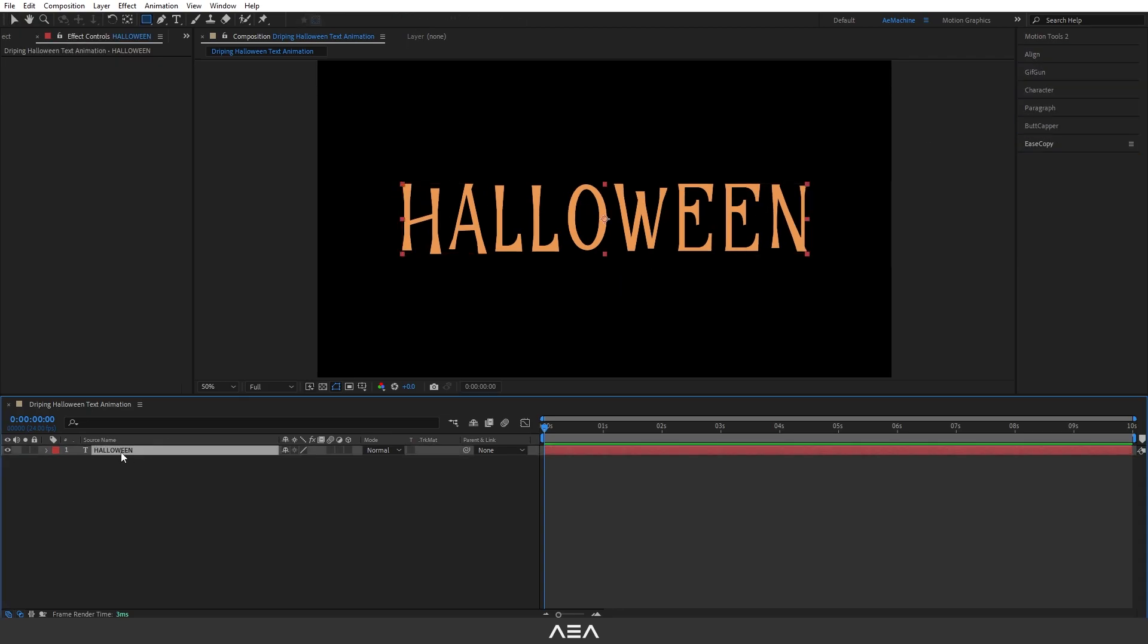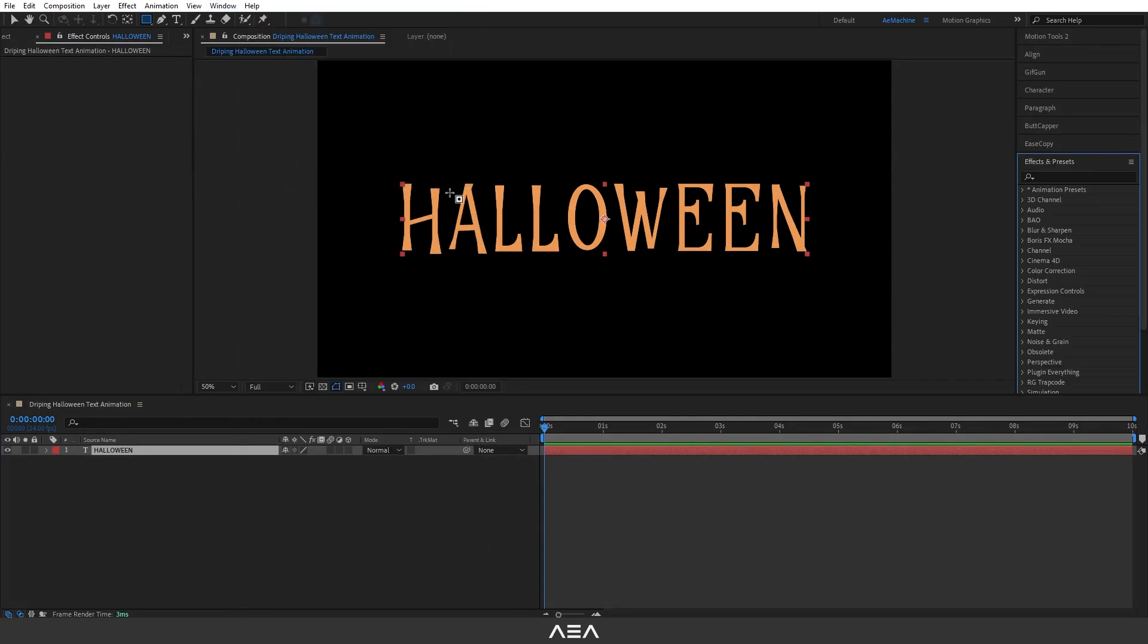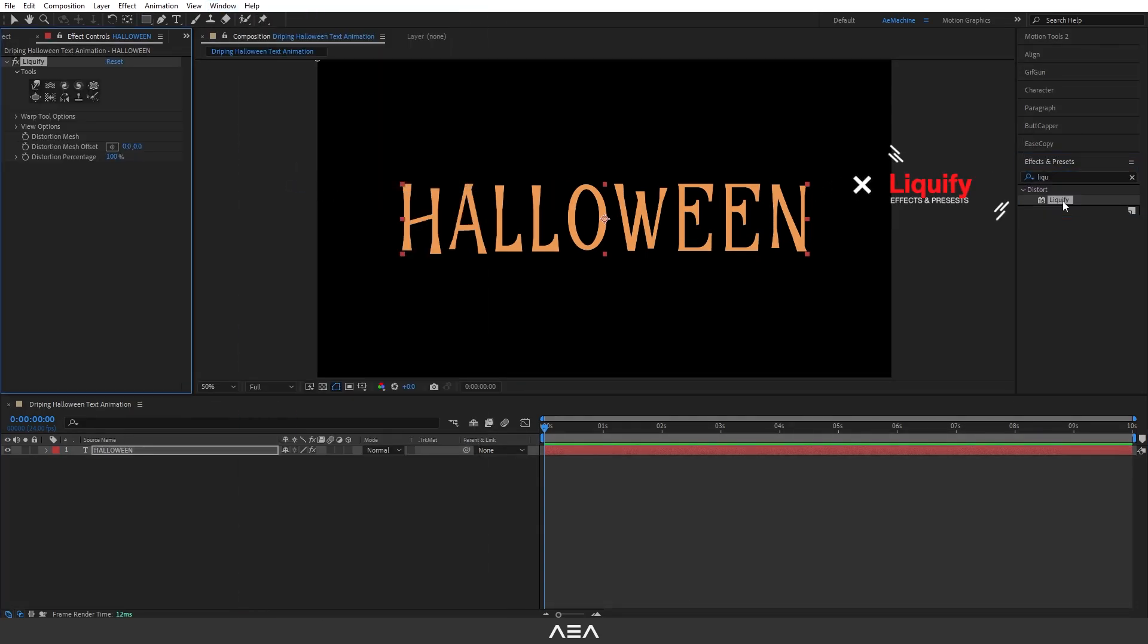Now select the font and go to Window > Effects and Presets and search for Liquify effect and double click. Here we have a lot of presets. For this tutorial I'm only using this Push preset. Before that, let's go to tool options and set the brush pressure to 100. This will increase the hardness of the brush.